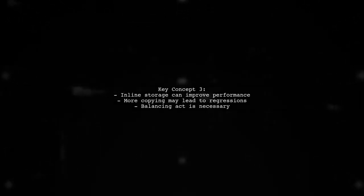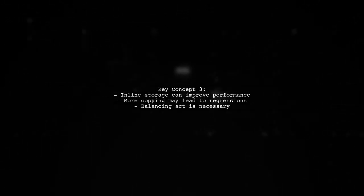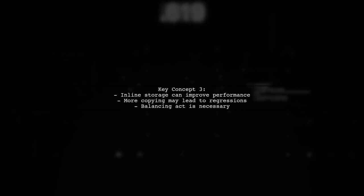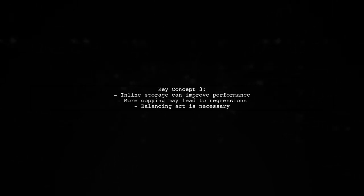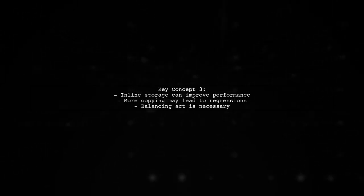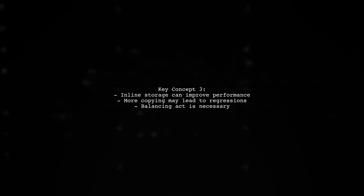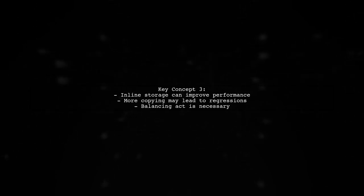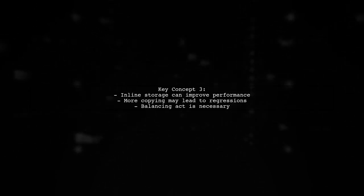Third, while inline storage can improve performance, it also leads to more copying, which can affect performance negatively. It's a balancing act.